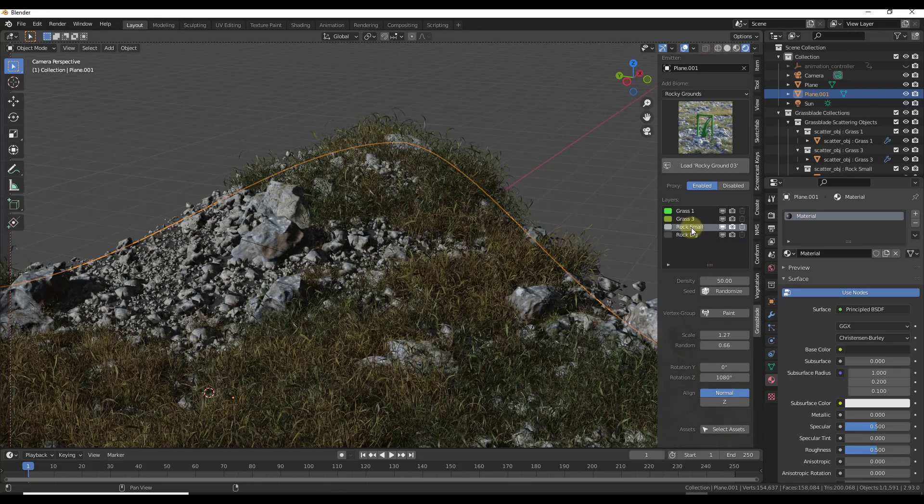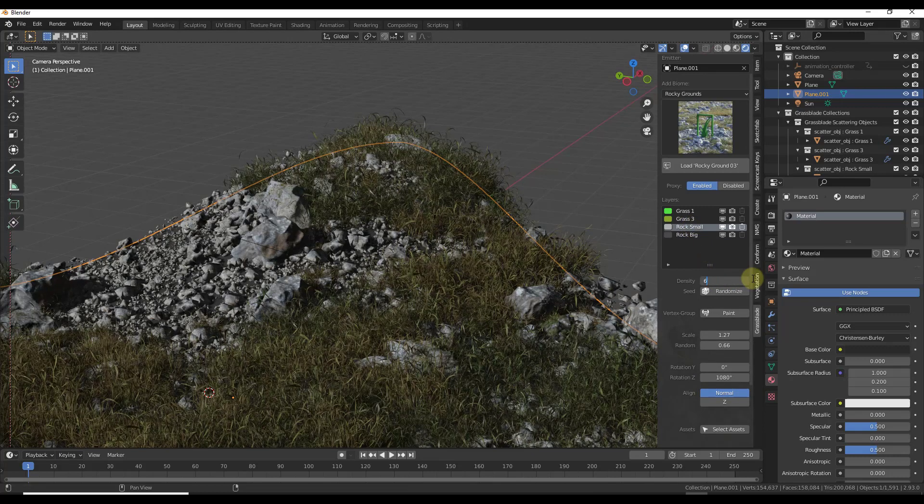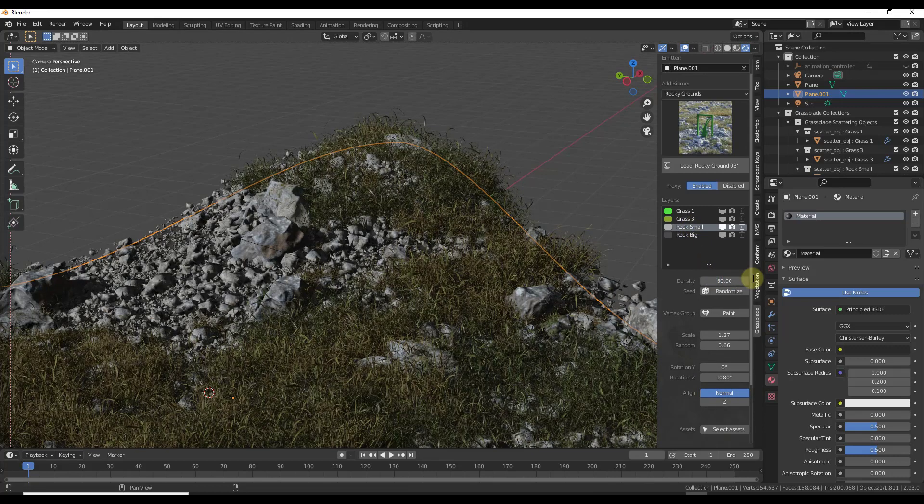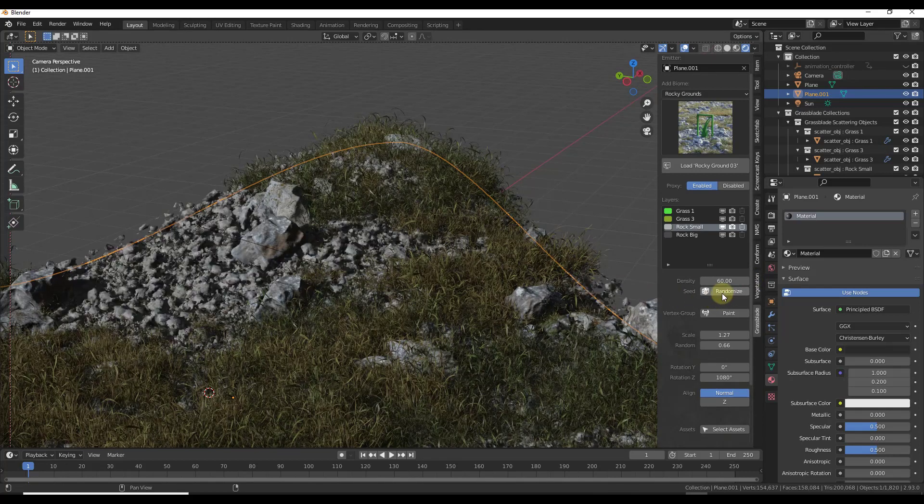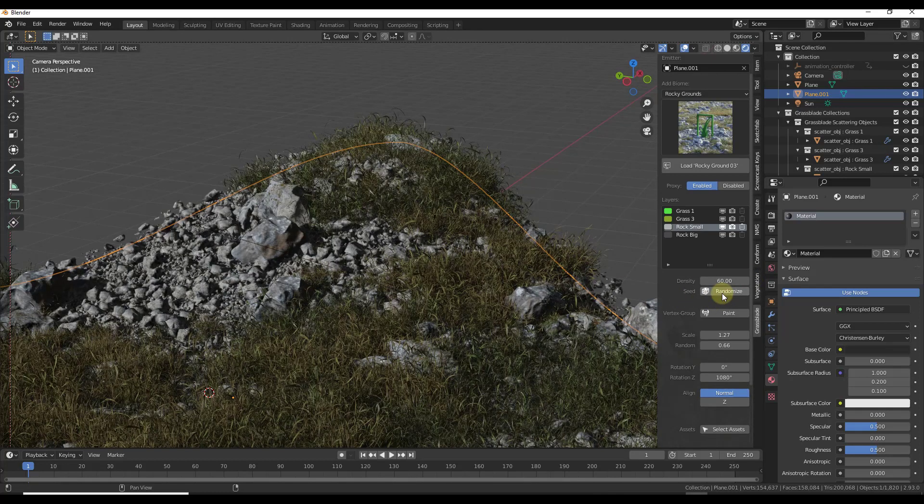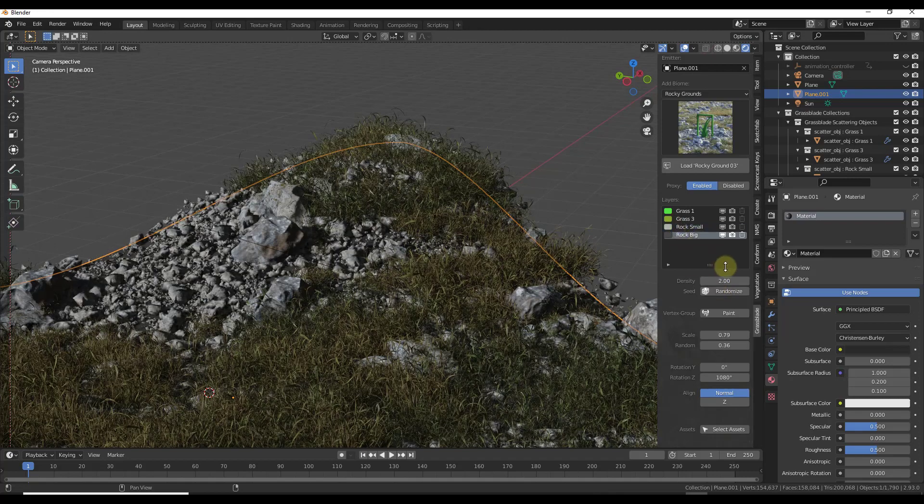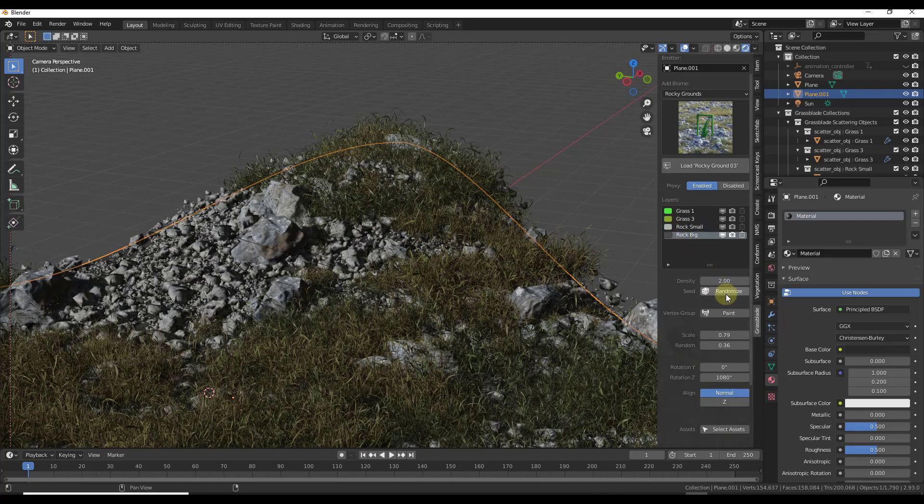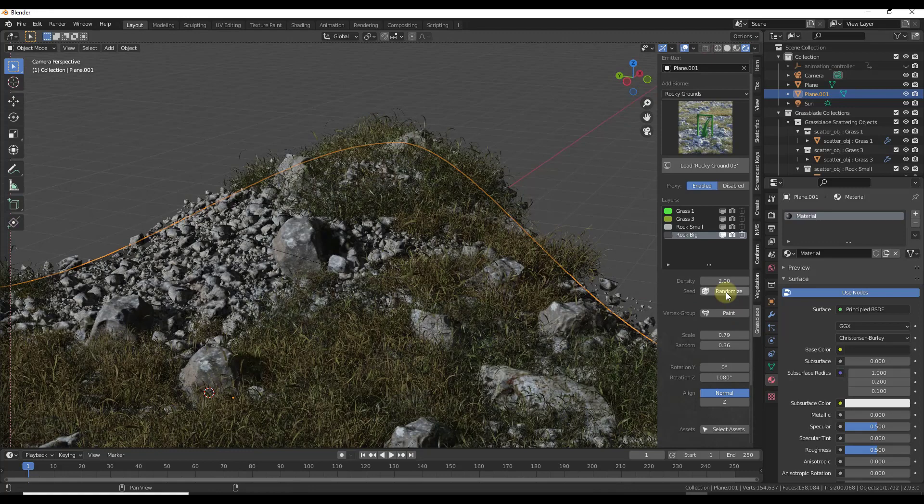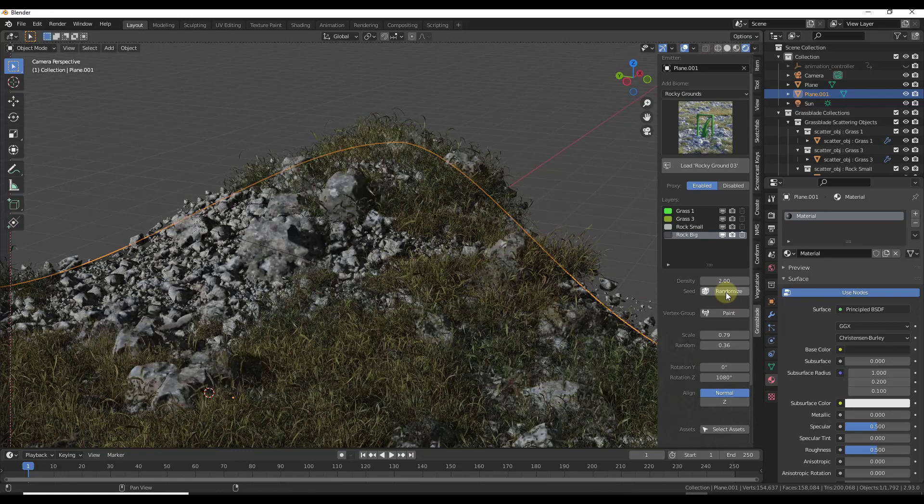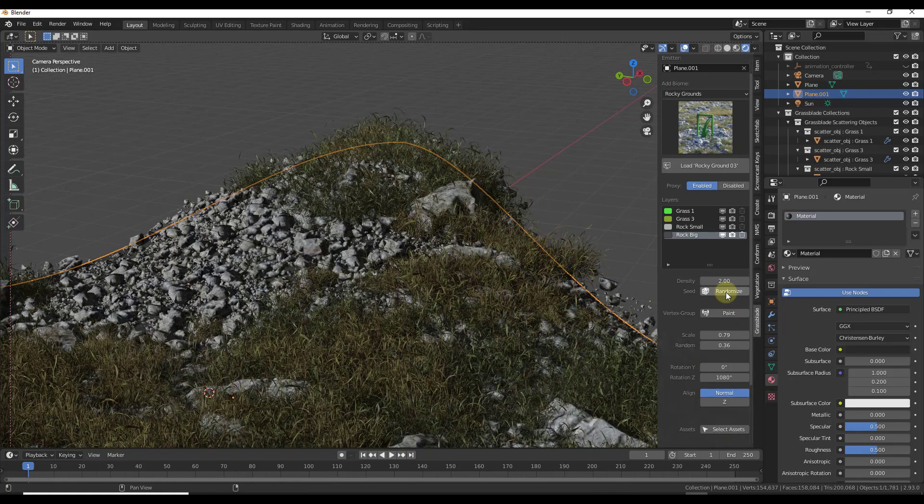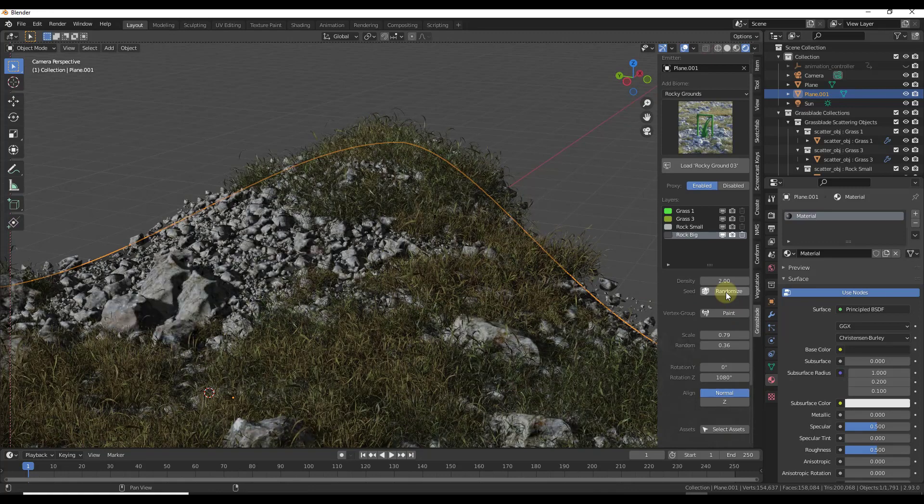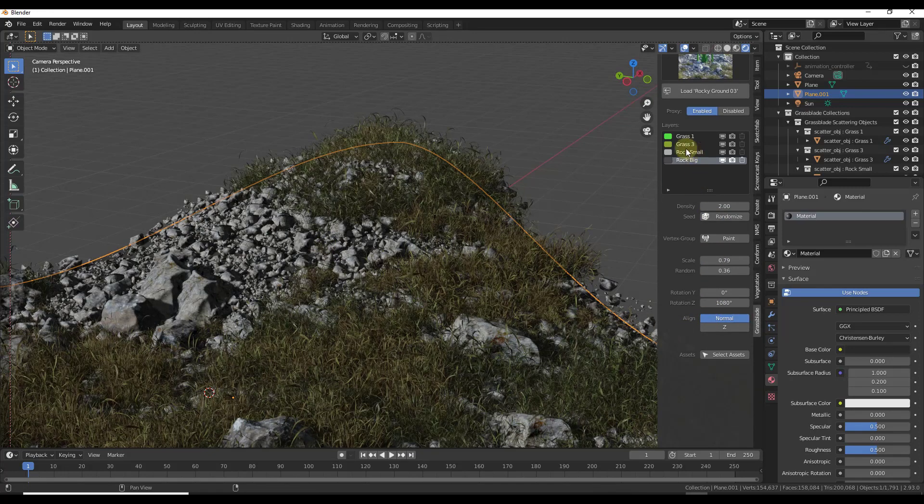You can do that for all of the different parts and pieces. So let's say you wanted more small rocks, you could bring this up to like 60 and notice how you get more of those rocks in here. You can also randomize the seed. When you randomize the seed for an object it's going to randomize where those objects are placed inside of your scene. So you can use this to mess around with your scene to get the results that you want.